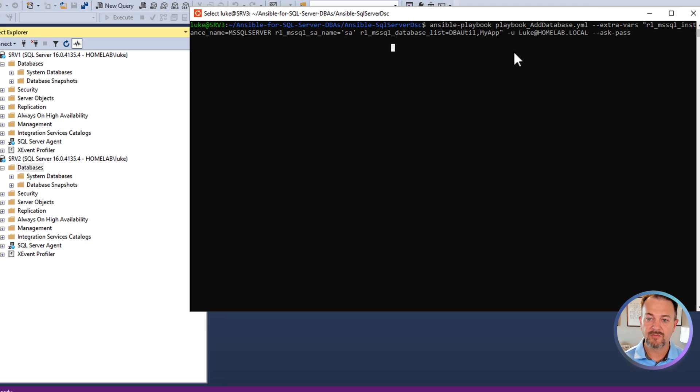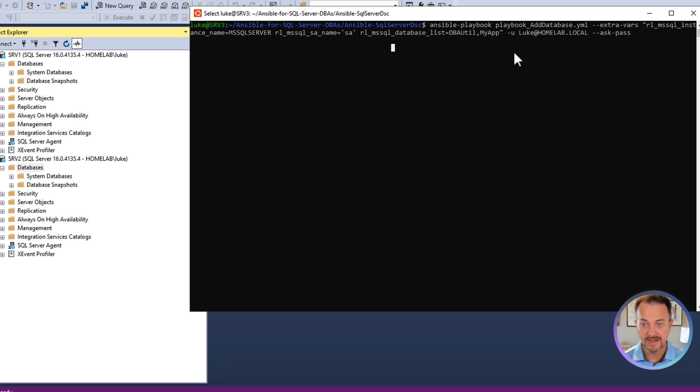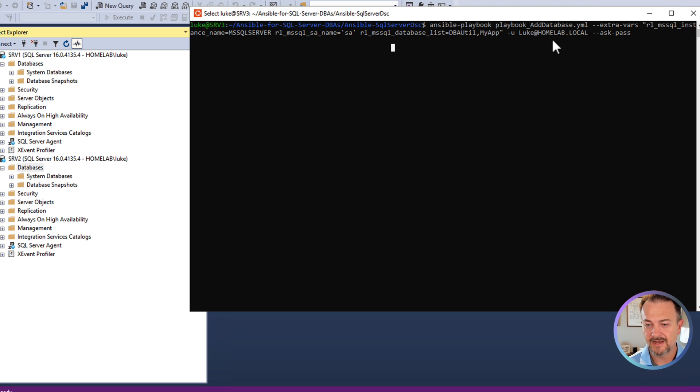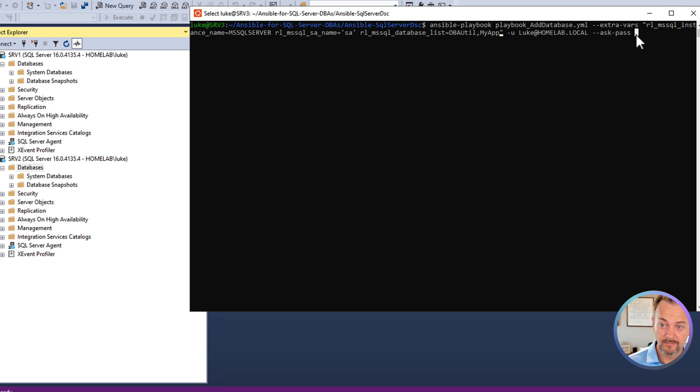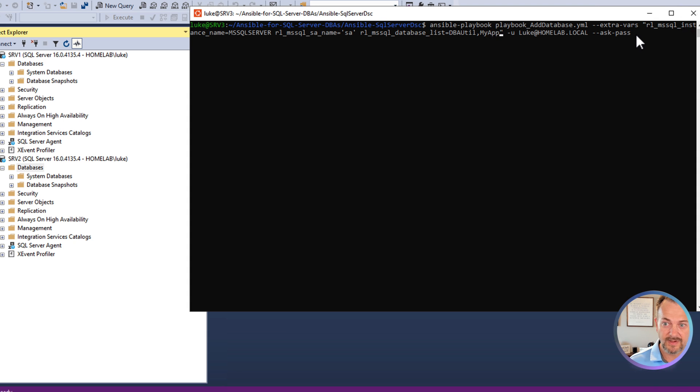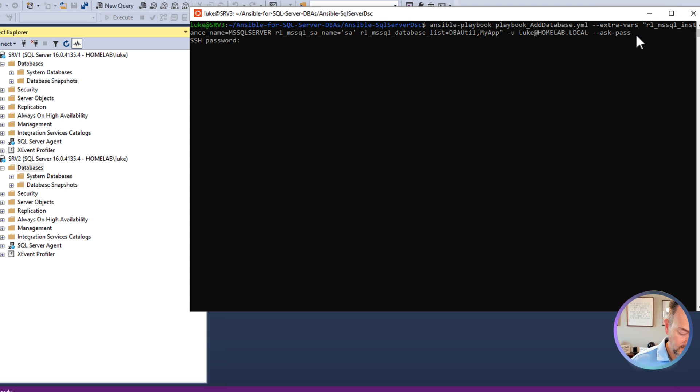Next, I'm going to provide my credentials, my domain credentials. The dash u does that, luke at homelab.local. And then ansible is going to prompt us for the password for that account. So let's go ahead and run it.